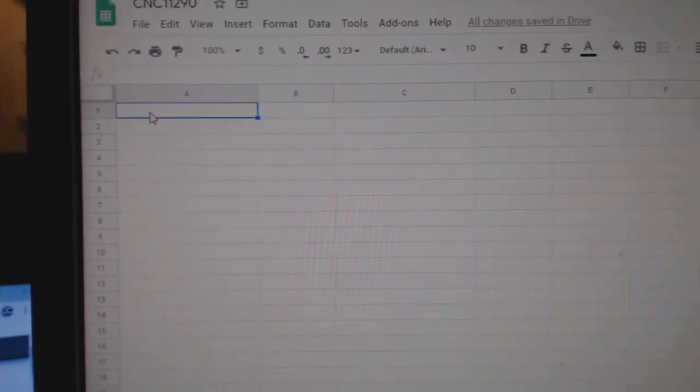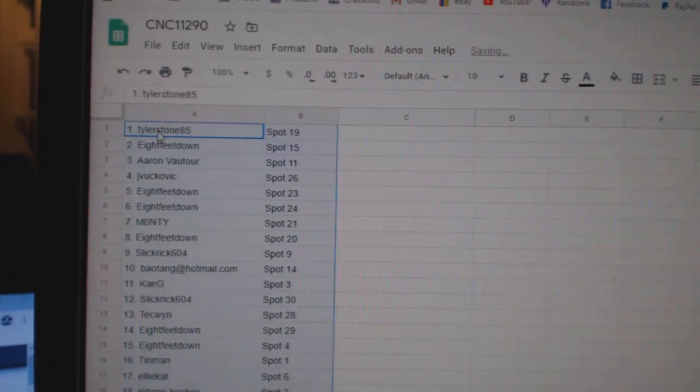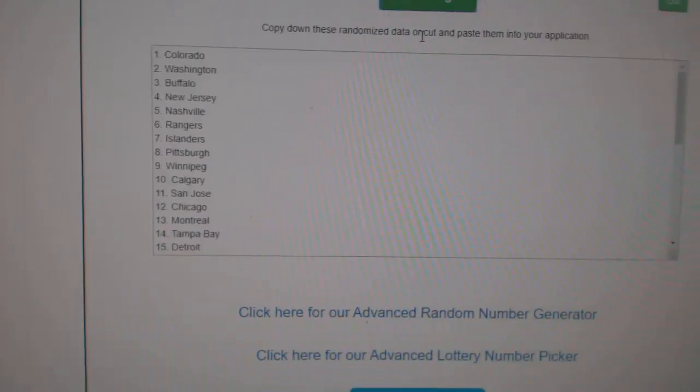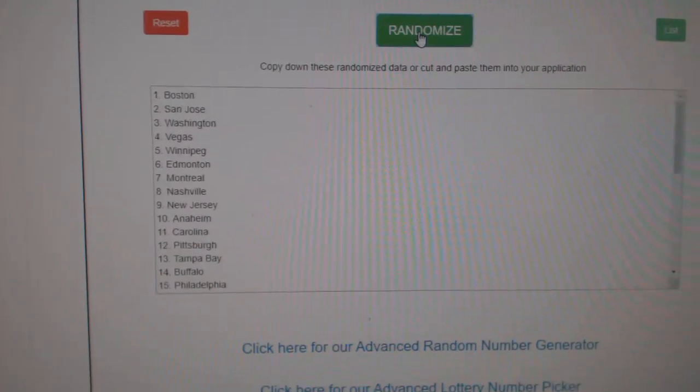Copy. Paste. And the teams. One, two, three.